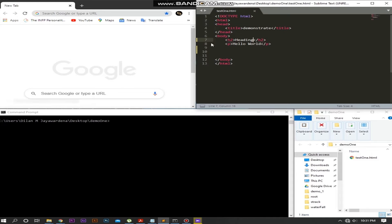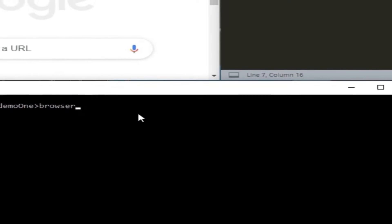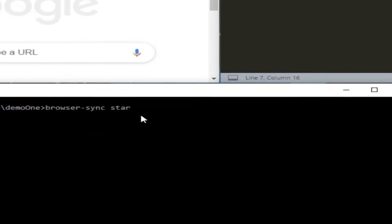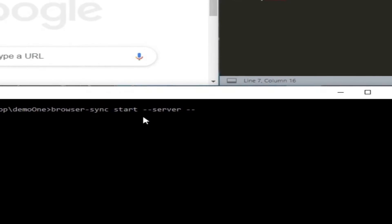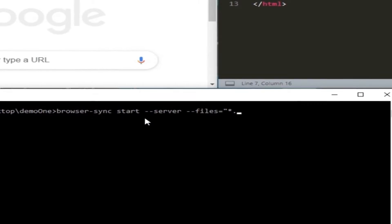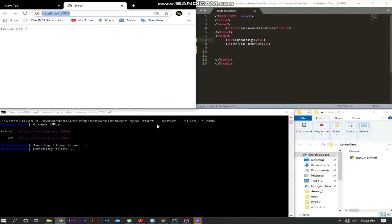Here is my HTML file. I am going to start the local server to sync changes automatically. It's started. Now we make some changes and save it to sync automatically.